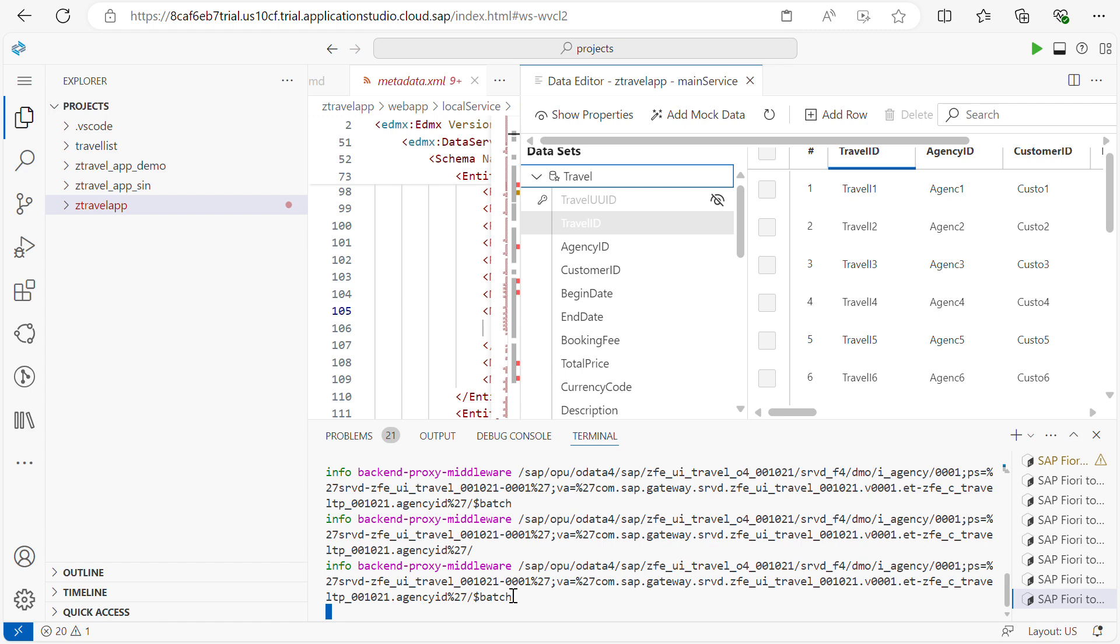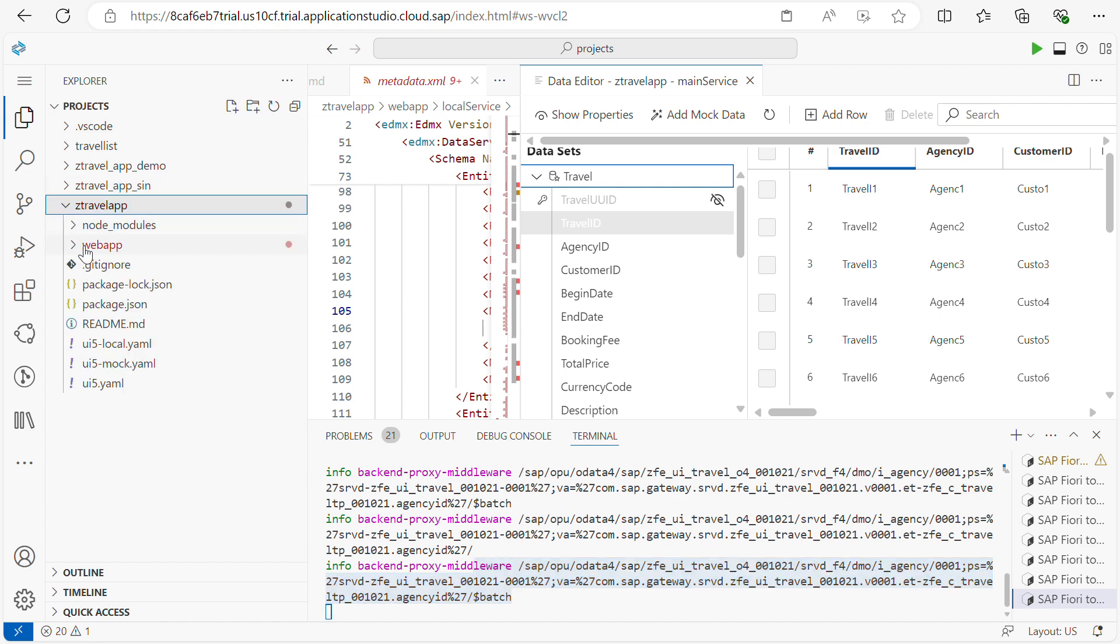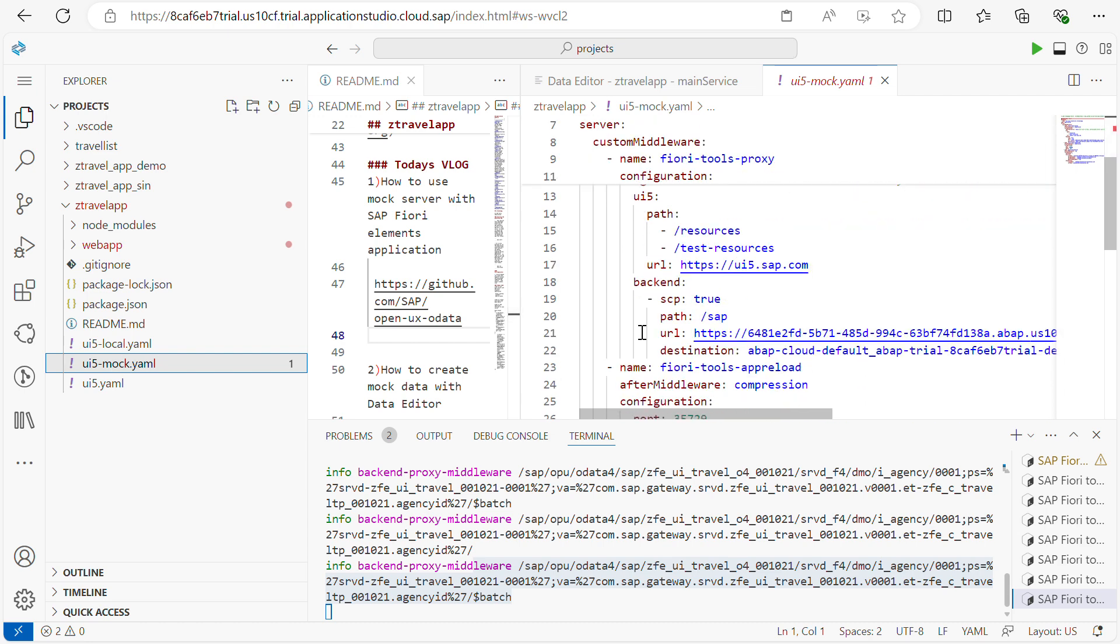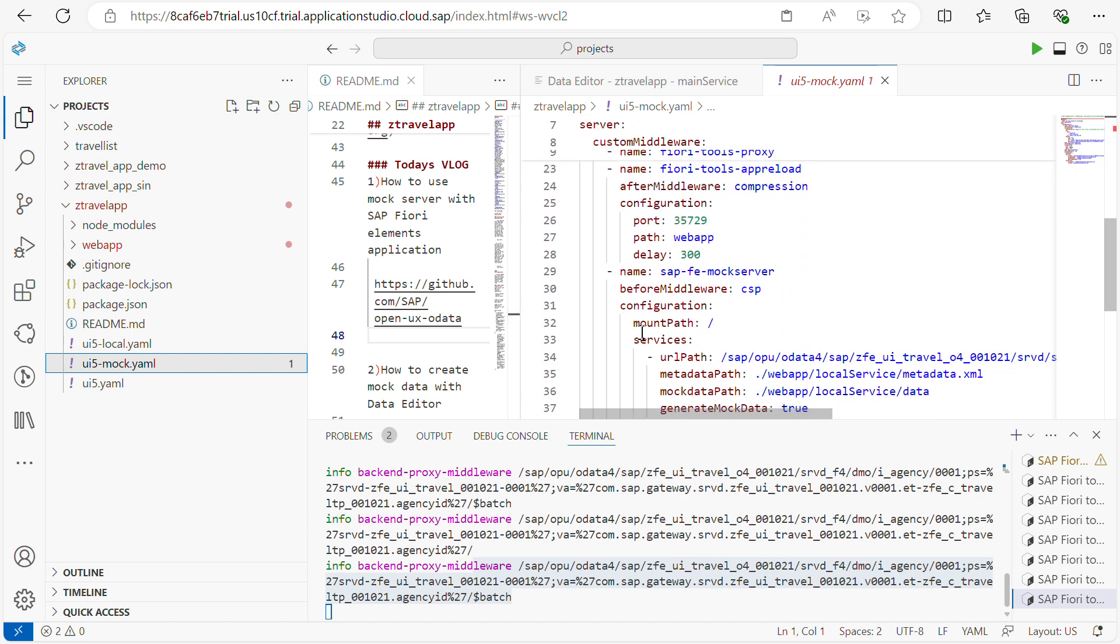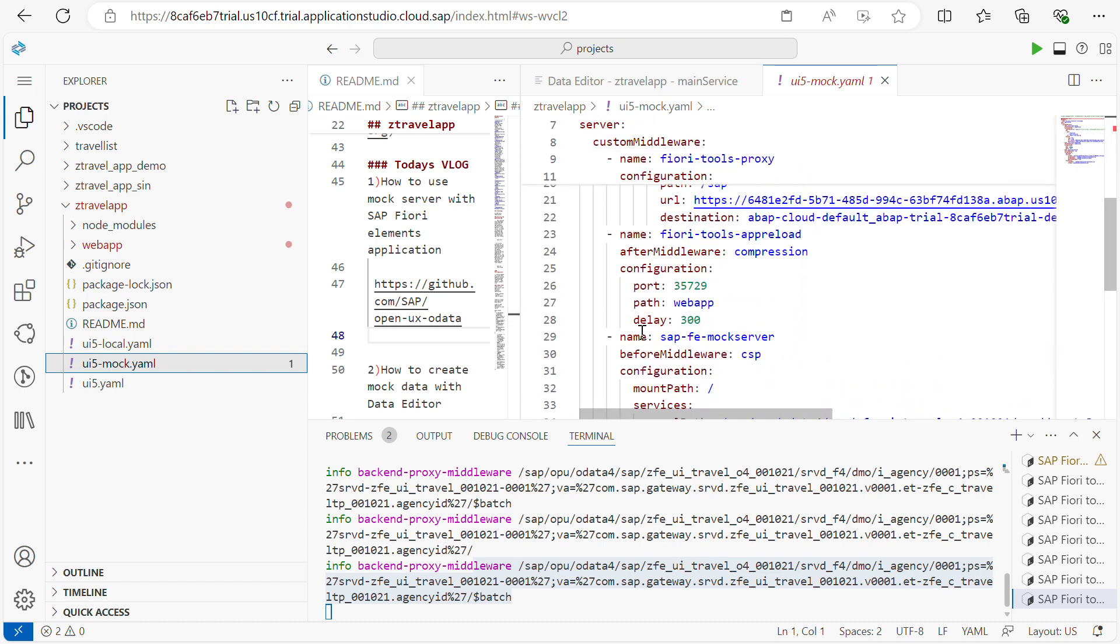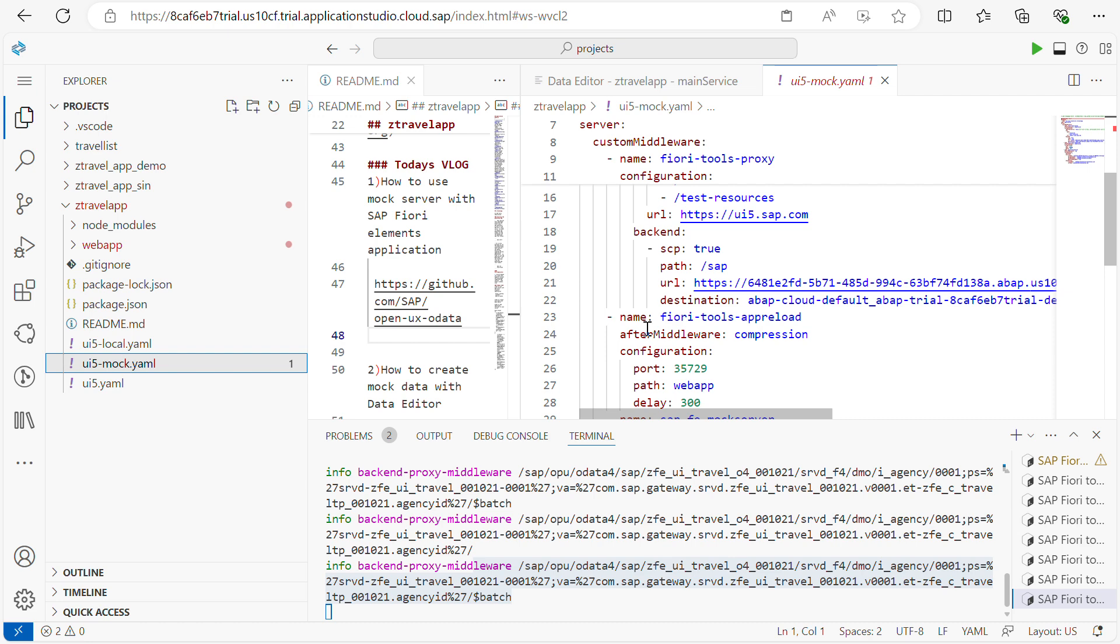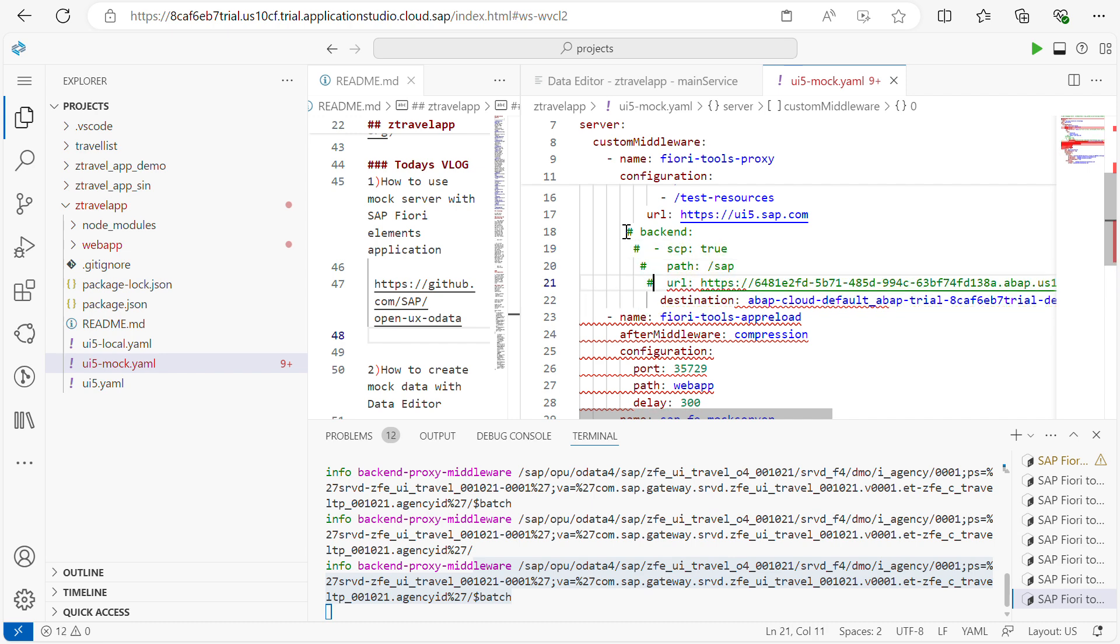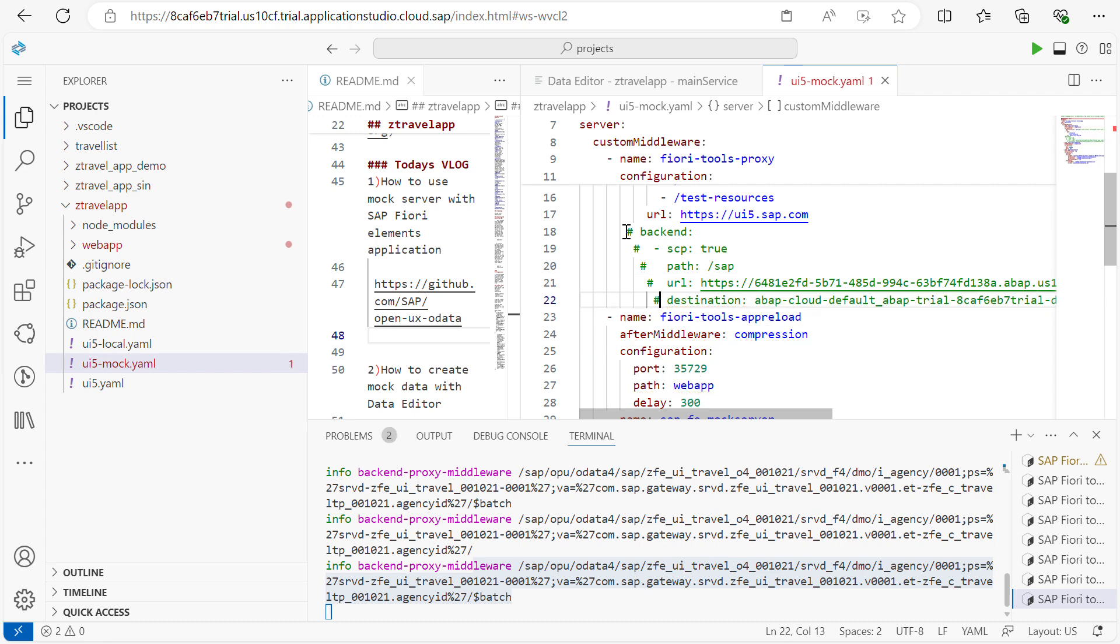So what I will do is first I will comment this backend call. Then I will configure the additional service to the mock server. For that, what we have to do is expand the application. Here you have a mock server. Here if you see within my mock server, the backend call needs to be commented. Before commenting this, just remember, copy this file data to your notepad.